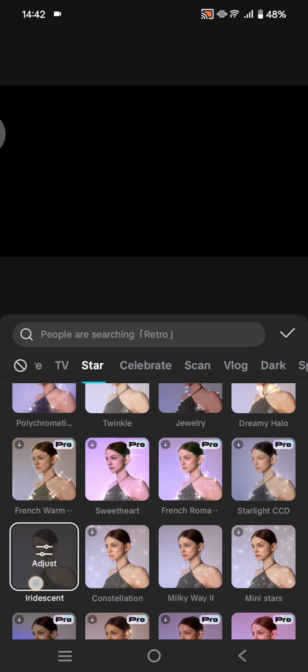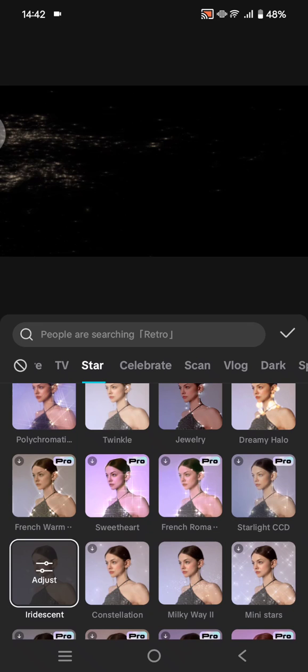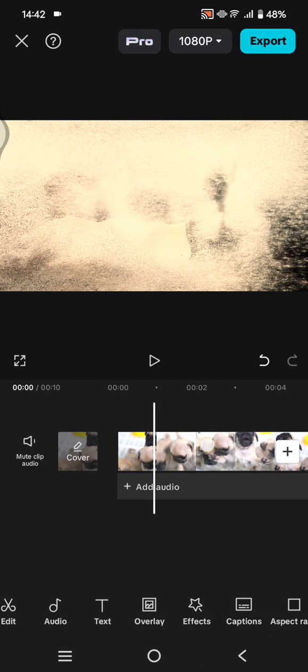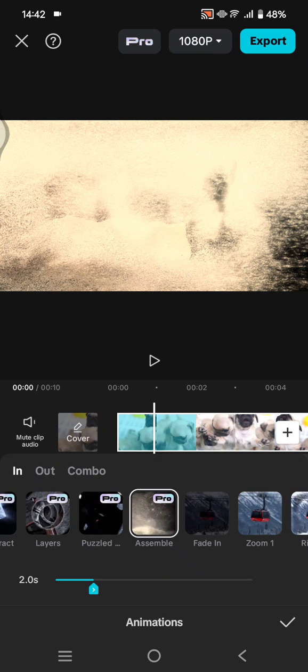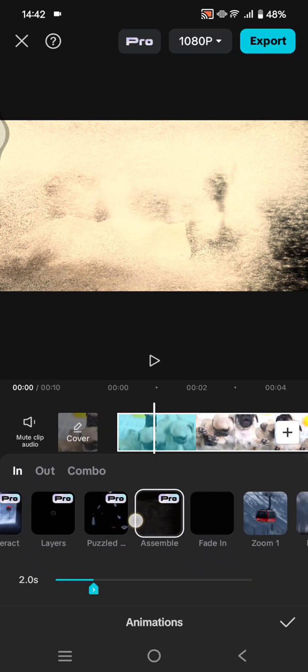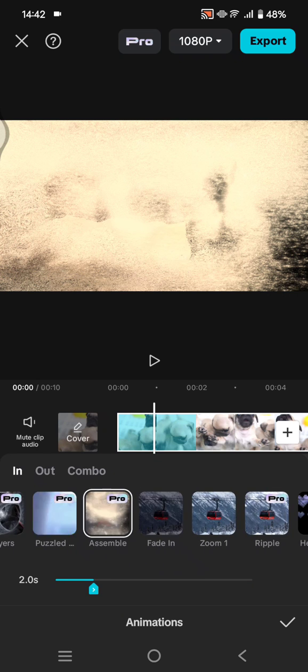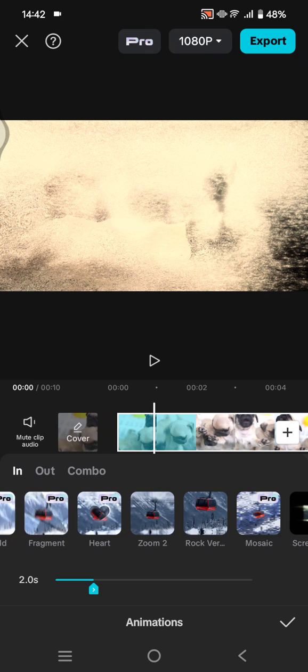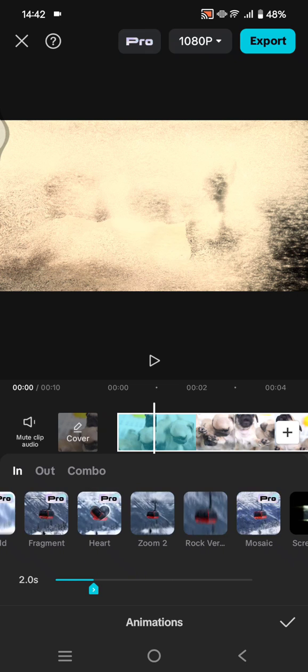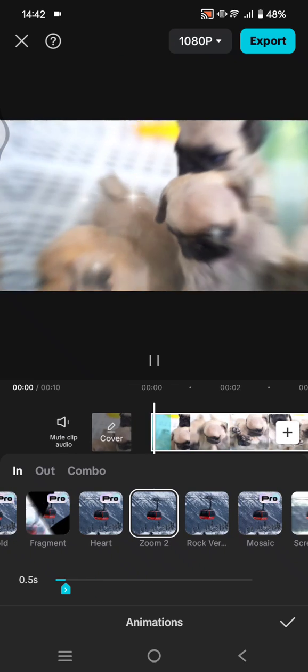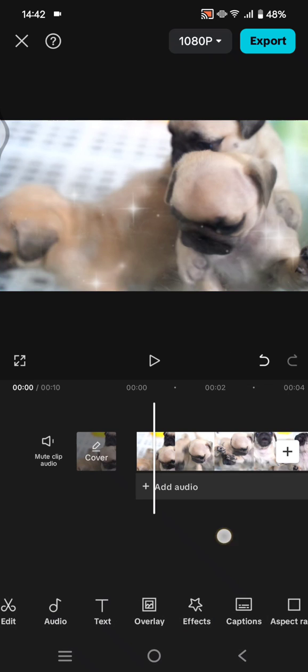And after that, you can click on a check icon. And before, I also use animation pro animations on my clip. So click on animations. You can see this is the pro one, so I'm going to change it into the free one. So let's try to just use the zoom one. Click on a check icon.